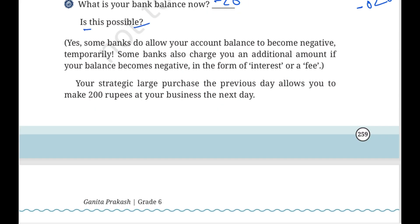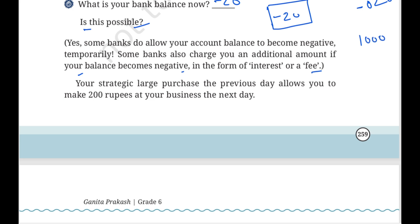Is this possible? Yes. Some banks do allow your account to become negative temporarily. Some banks also charge you an additional amount if your balance becomes negative, in the form of interest or a fee. If we have minus 20 rupees, this is possible — it depends on the bank and your transaction history. This is called overdrafting, where you are taking an excess amount from the minimum balance. You can repay it later with the applicable charges or interest.